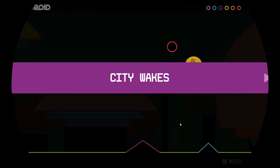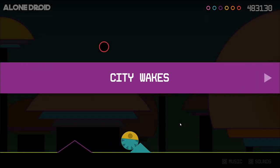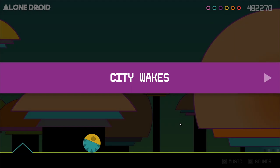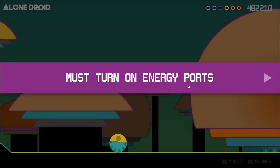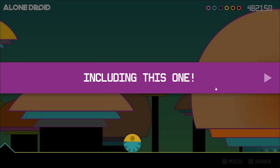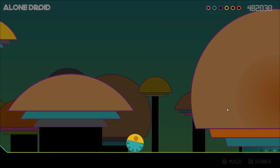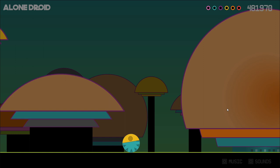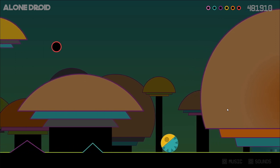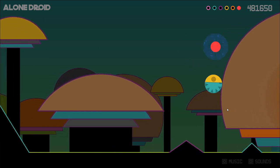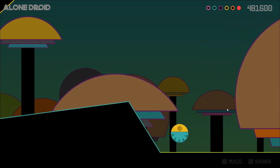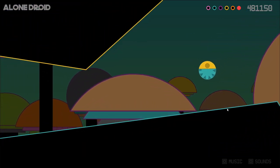Oh, the last one! The city awakes. Must turn on the energy ports — are you kidding me? And so how about that parallax? Now we've got to turn on all the other energy ports.